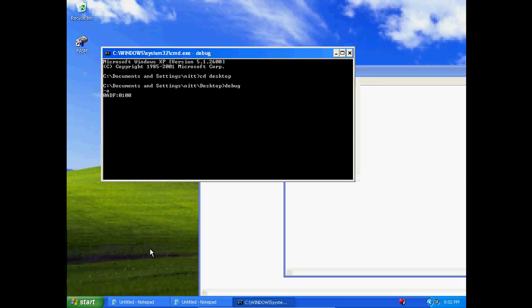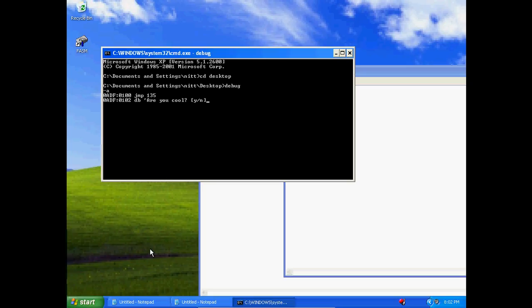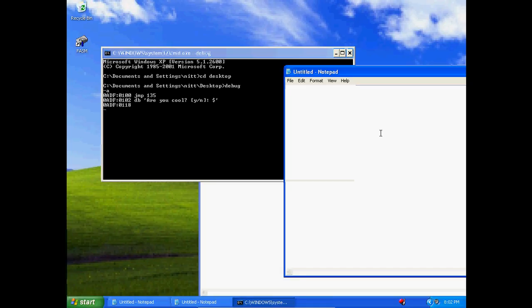Let's store three strings. So this is going to take a little while. We're going to say jump 123. Let's jump a little further just in case, 135. Define bytes, 'Are you cool?'. You can, Y, N. Now let's put a little colon and then like that.